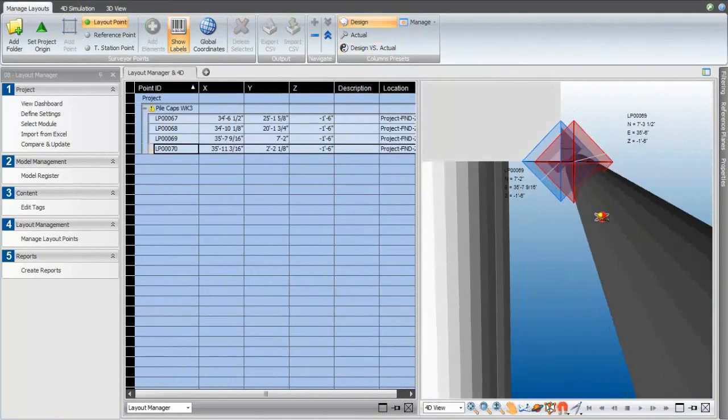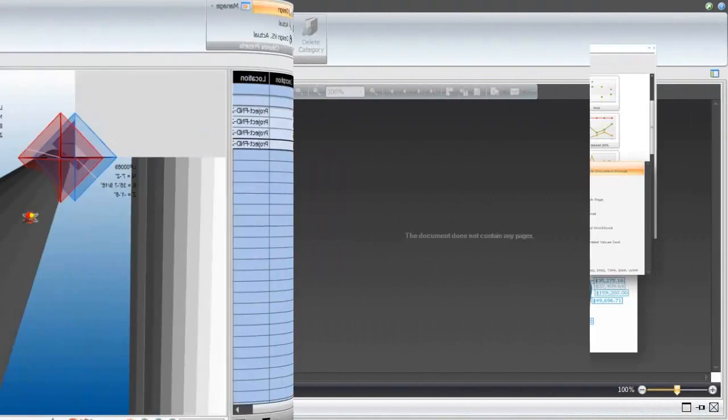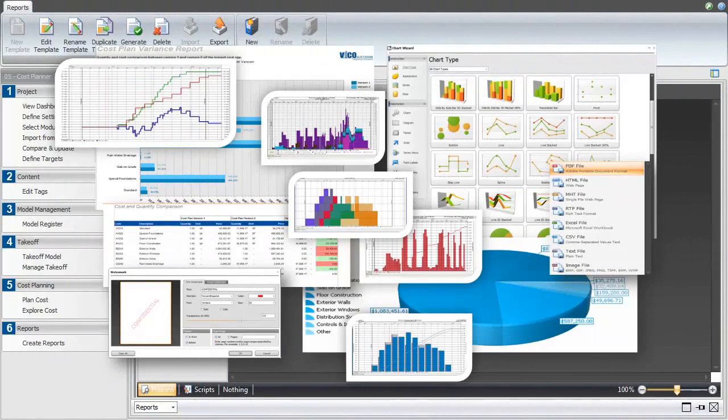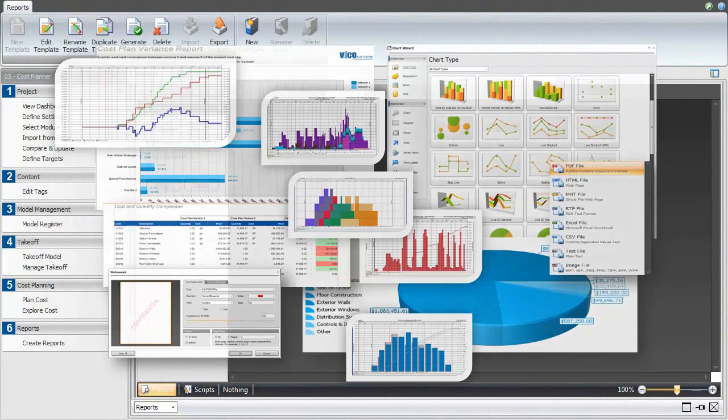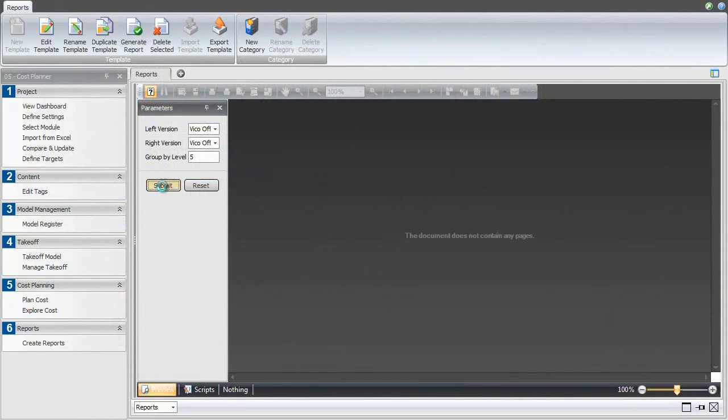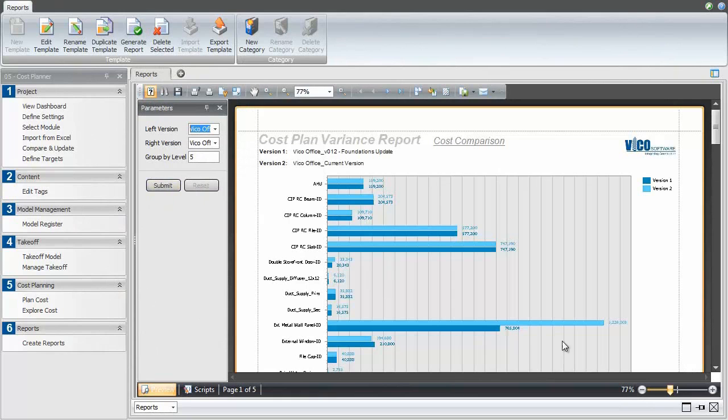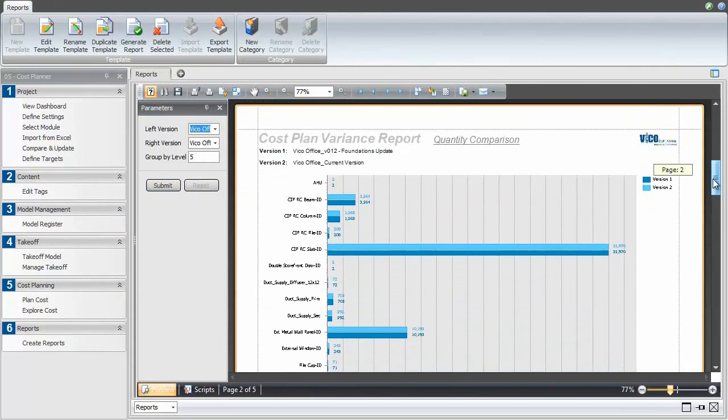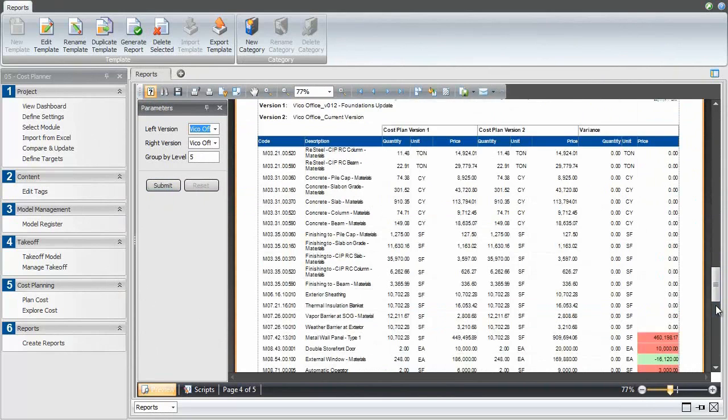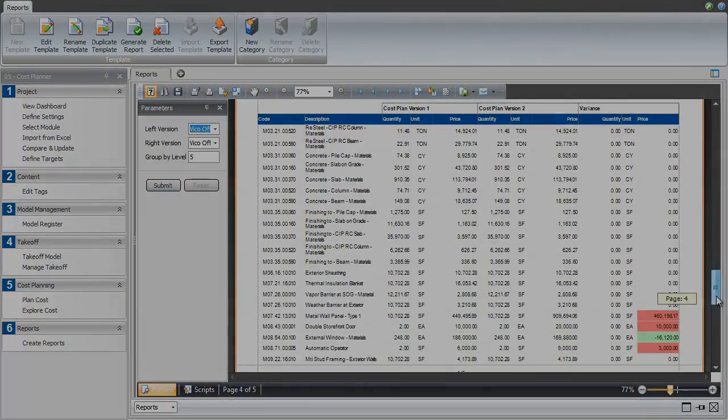All of the data within VicoOffice can be cut, sliced and diced into tables and charts using an absurdly powerful and completely customizable reporting engine. This report shows graphs and tables highlighting changes between two versions of the estimate.